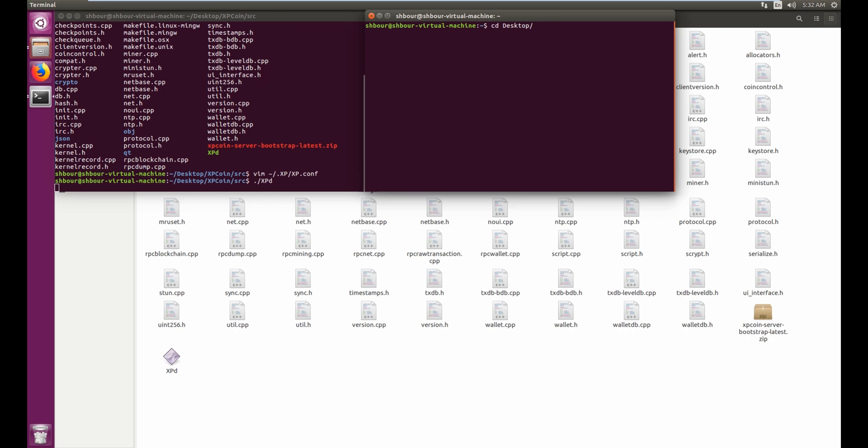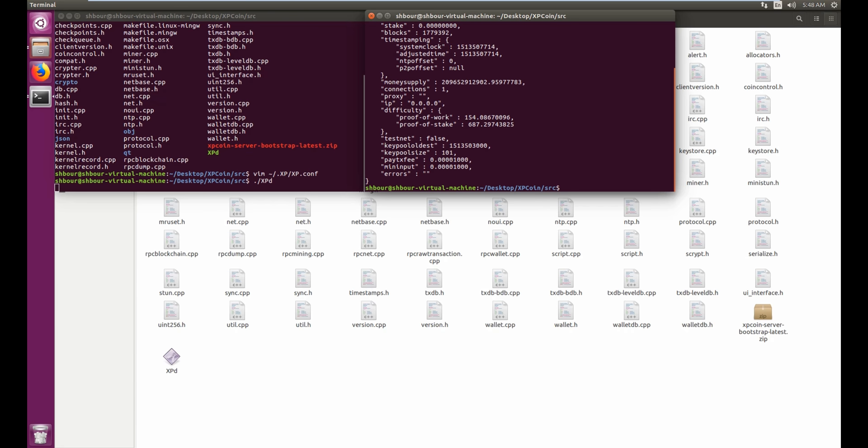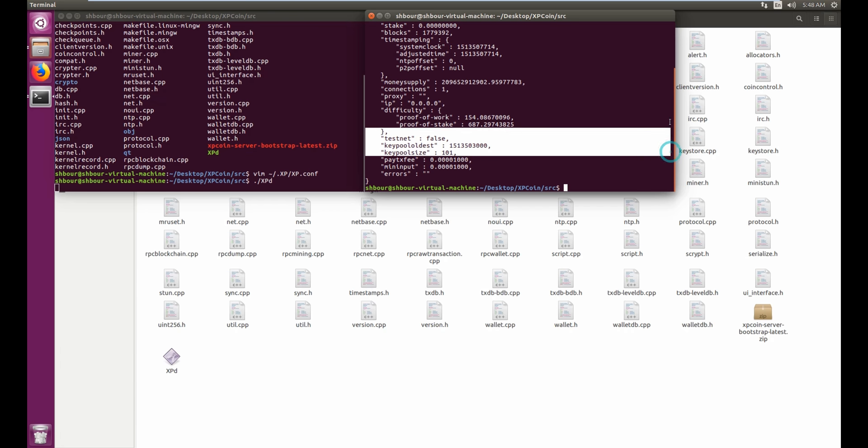one here. So desktop, XP coin, SRC. And then you can do xpd get info, and as you can see